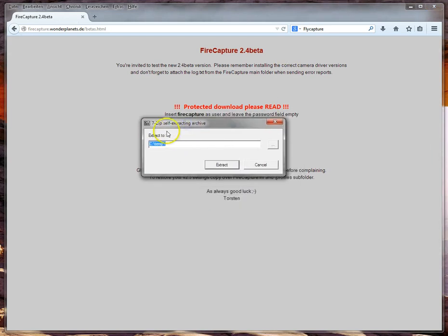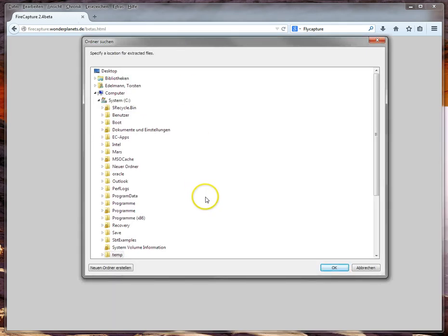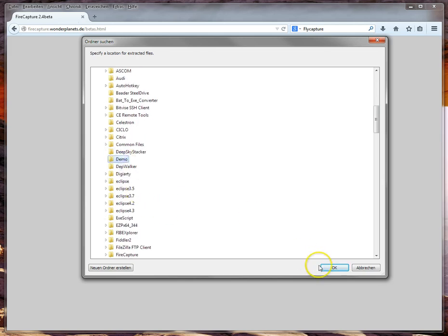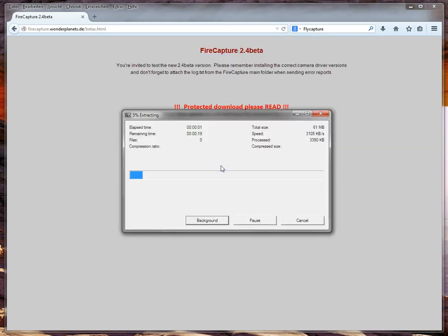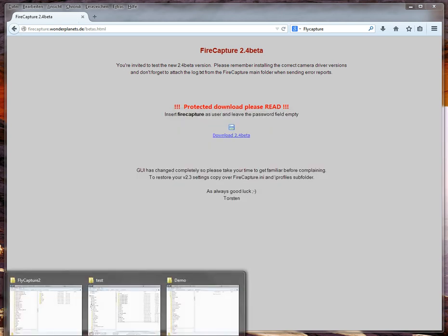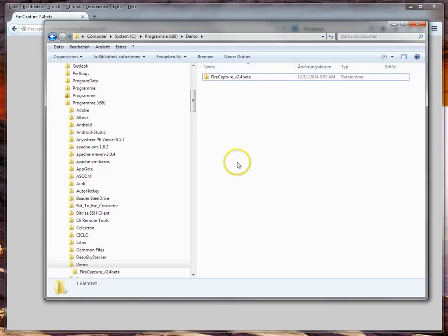This is a self-extracting zip package, so you need to choose where you want the files to go. Select the destination folder — I'm going to put this to C:\Programs\Demo. Extract it; it takes a moment. Remember the folder where you put the files and open that folder in Windows Explorer. You'll see a new folder called FireCapture there.